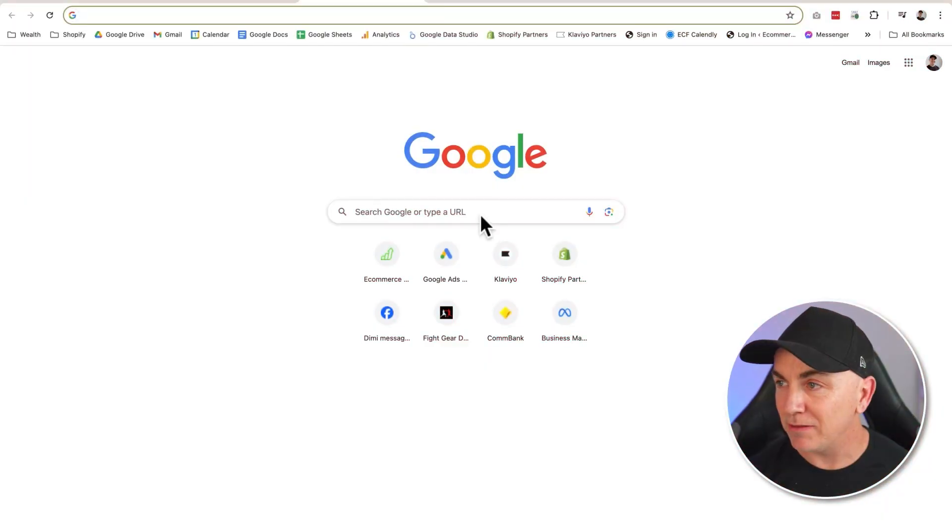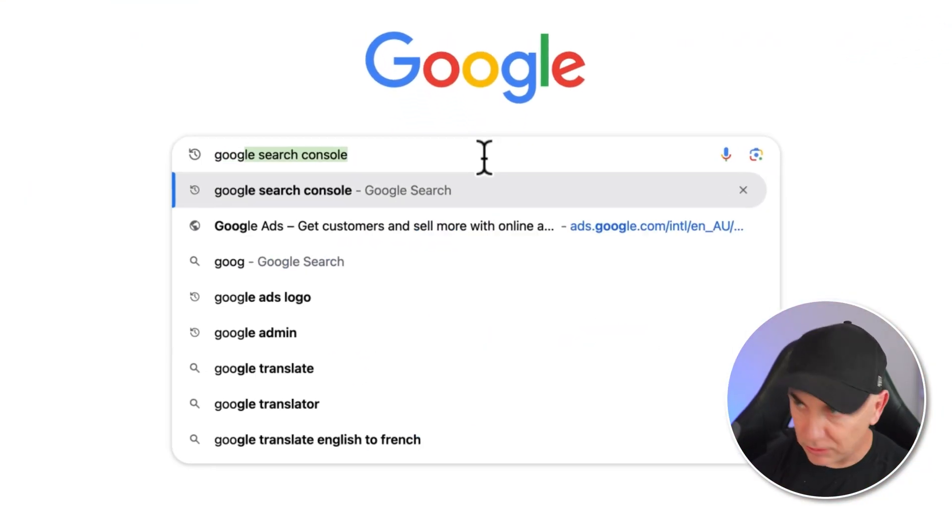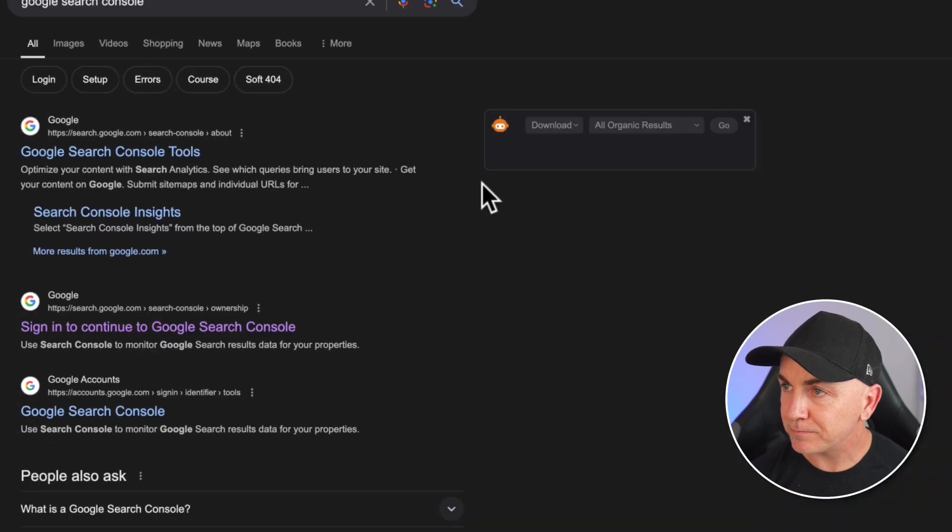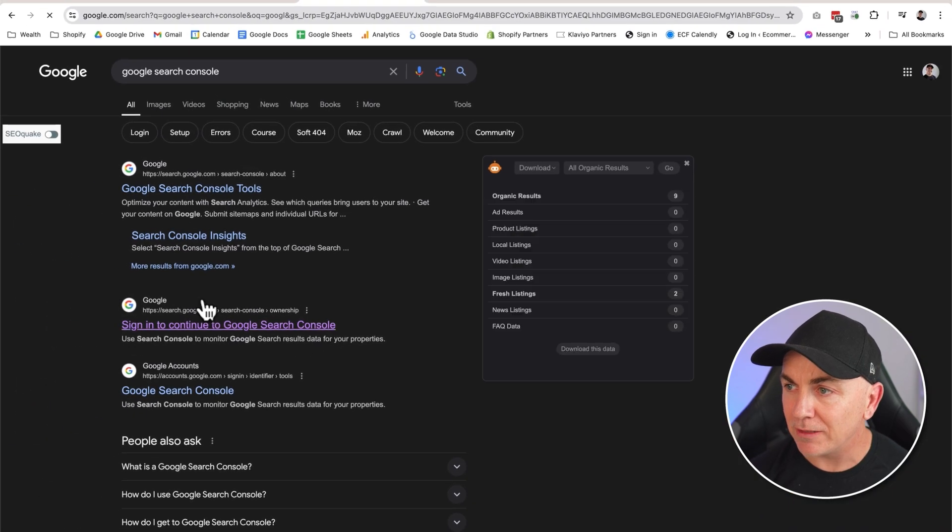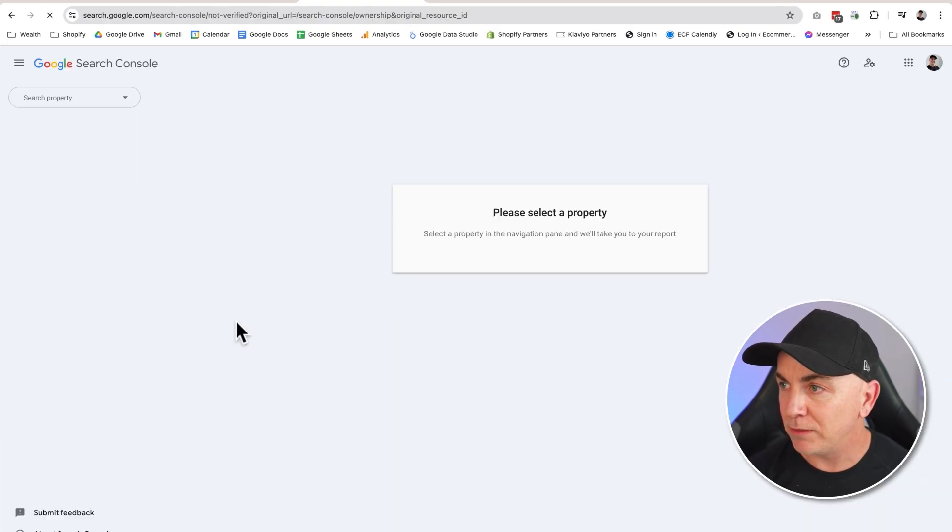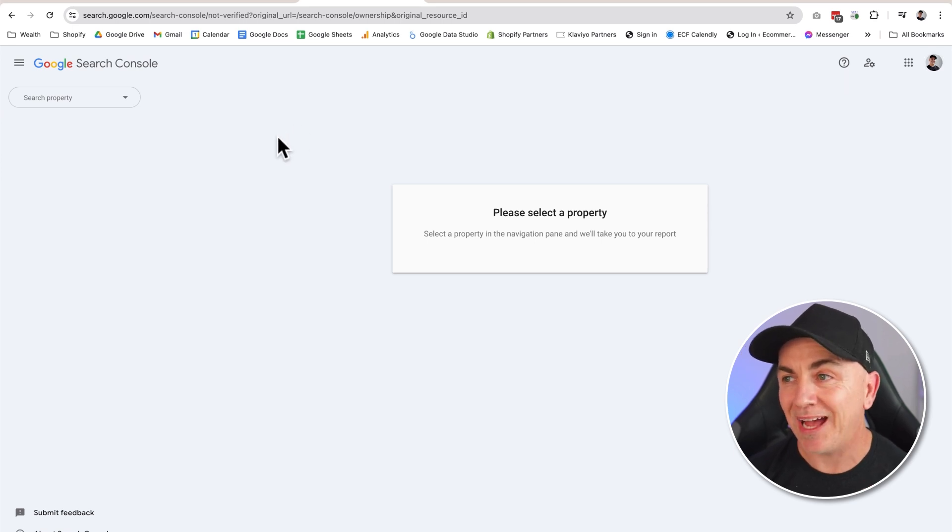To find it, we're just going to go into Google, type in Google Search Console, and then we're going to choose the one that says sign in to Google Search Console. When we're in there, we want to make sure that we're signed in and we're going to add something called a property.